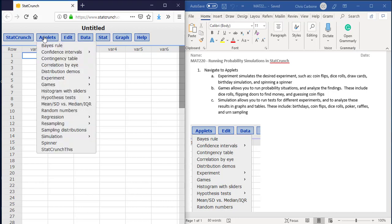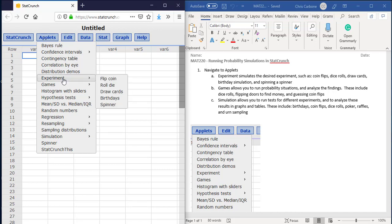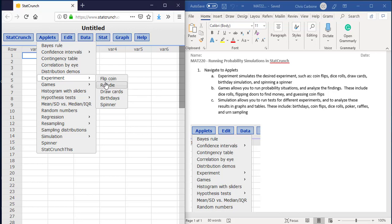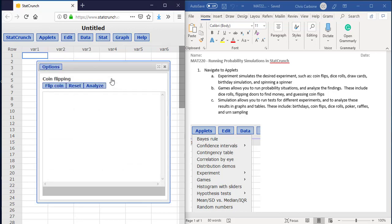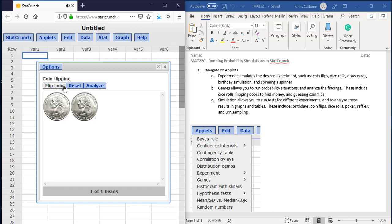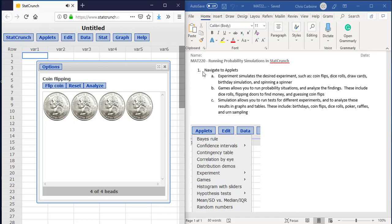And then we would determine which of those experiments we would want to run. For example, if we wanted to do a coin flip, we would go to experiment and we could flip a coin, roll a die, draw cards, draw birthdays, or do a spinner. For example, flipping a coin, we would just click the button and we can do it whatever number of times along with this particular animation.